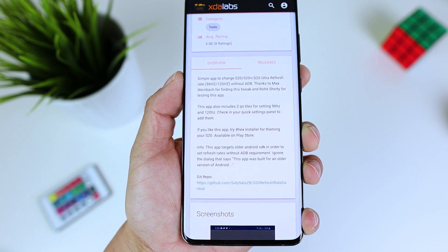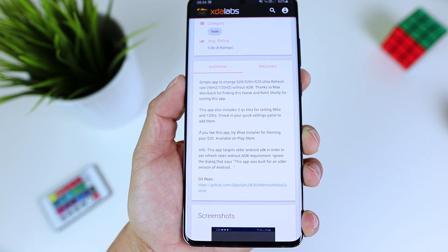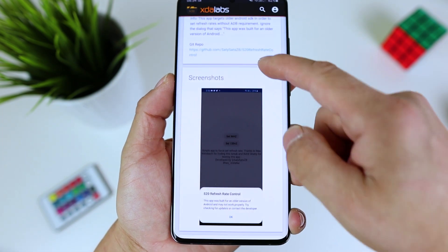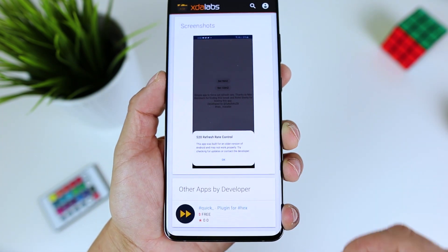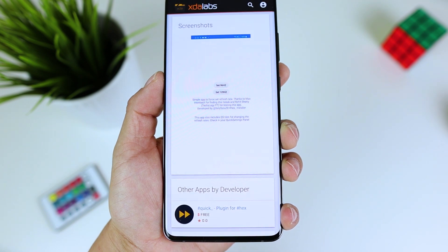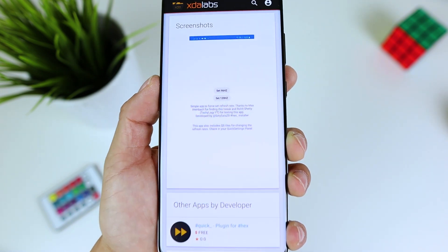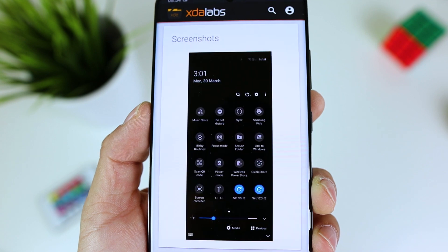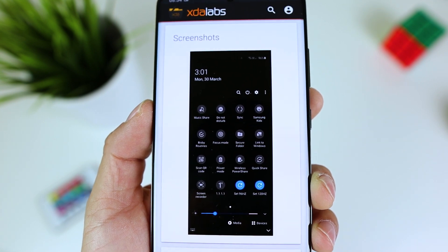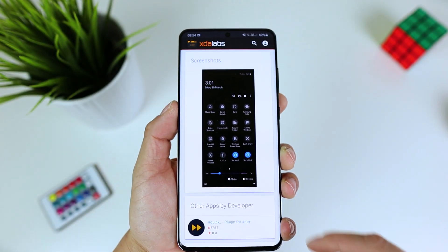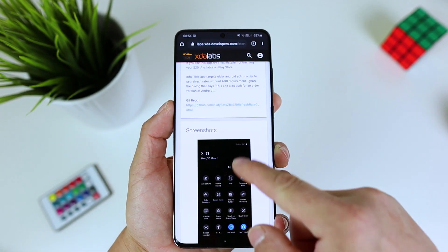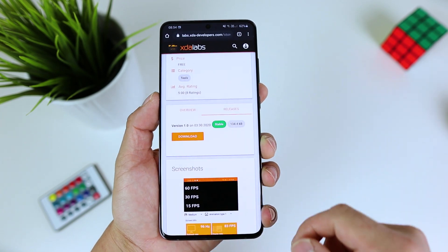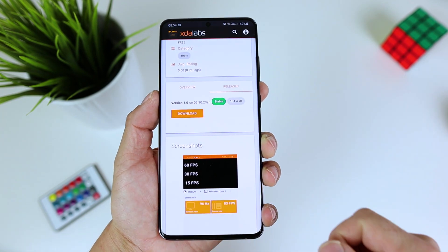It turns out that Galaxy S20, S20 Plus and S20 Ultra have a hidden secret 90 Hz display mode and you can enable it without ADB. That's cool. The screen will still look nice and the animations move, but this super duper hack can save a lot of the battery. And that's fantastic.